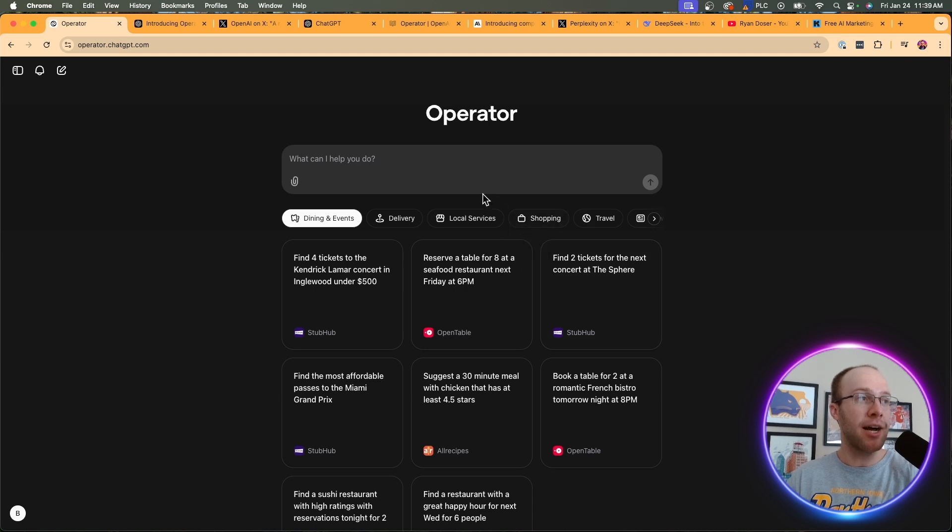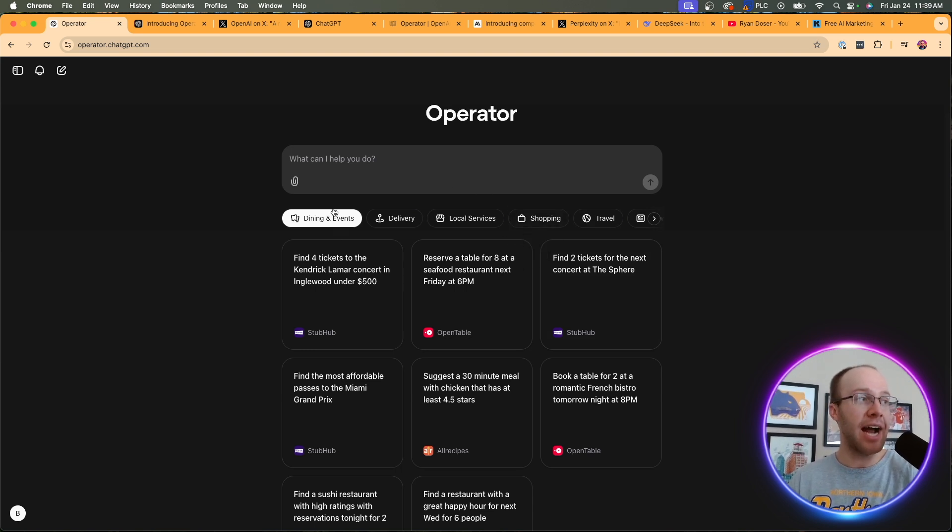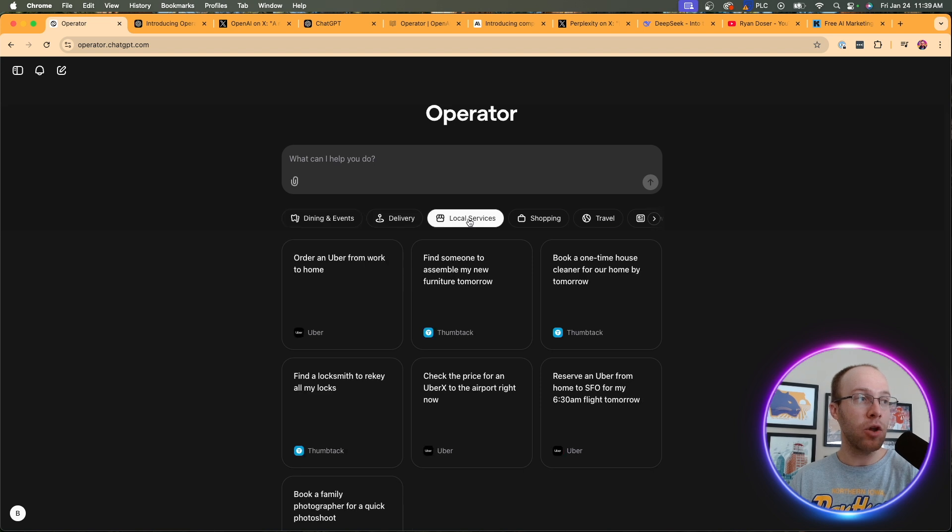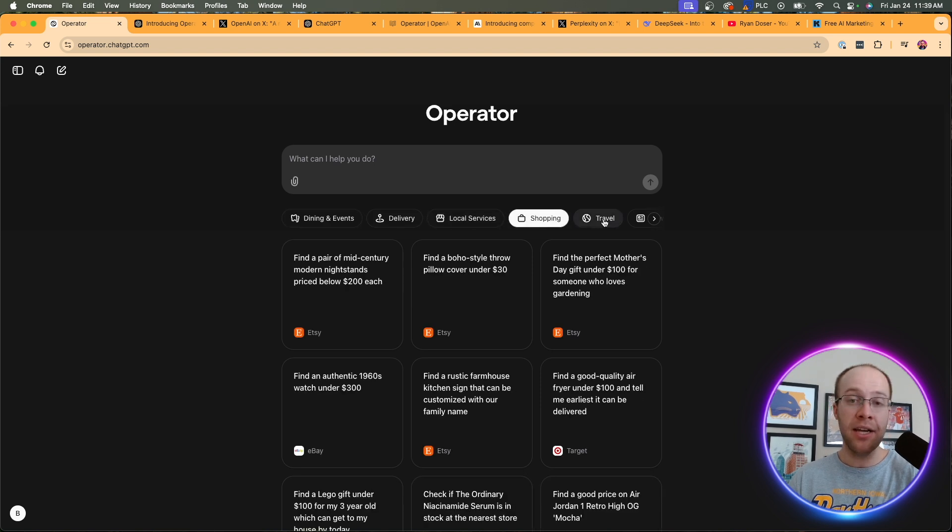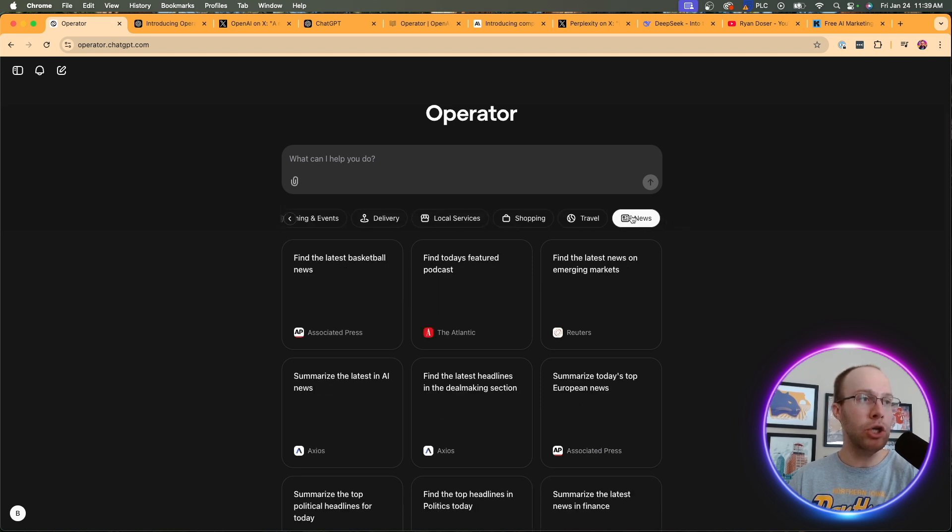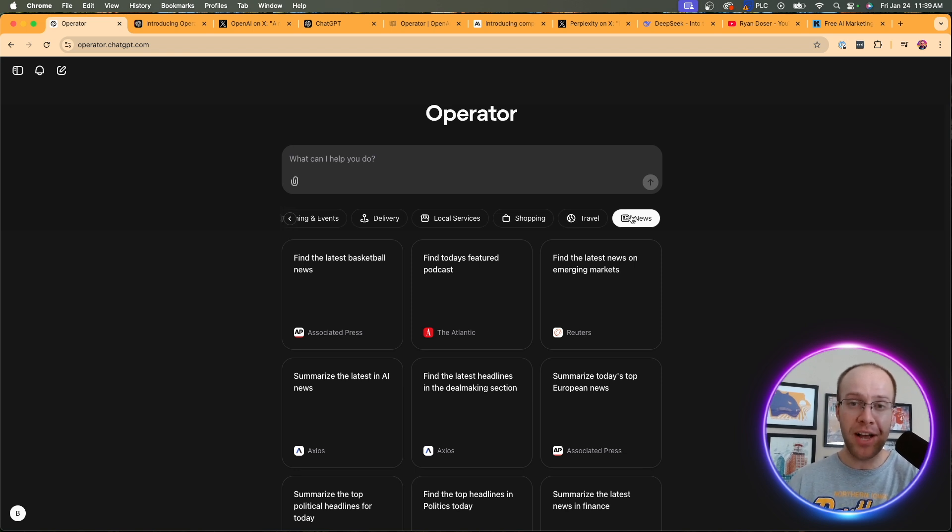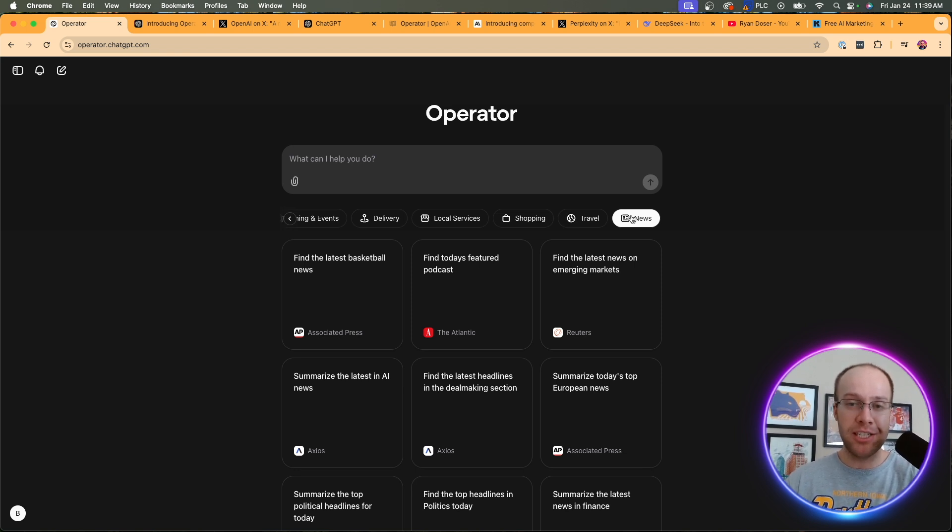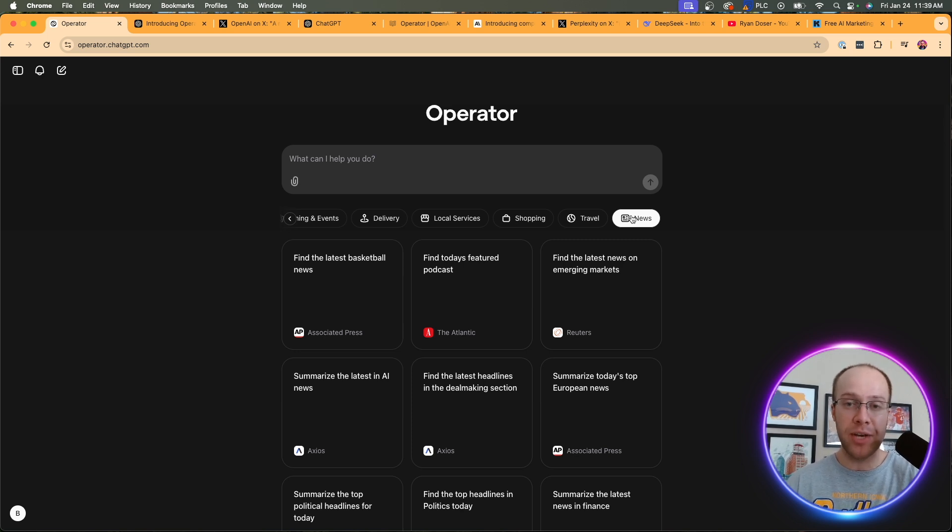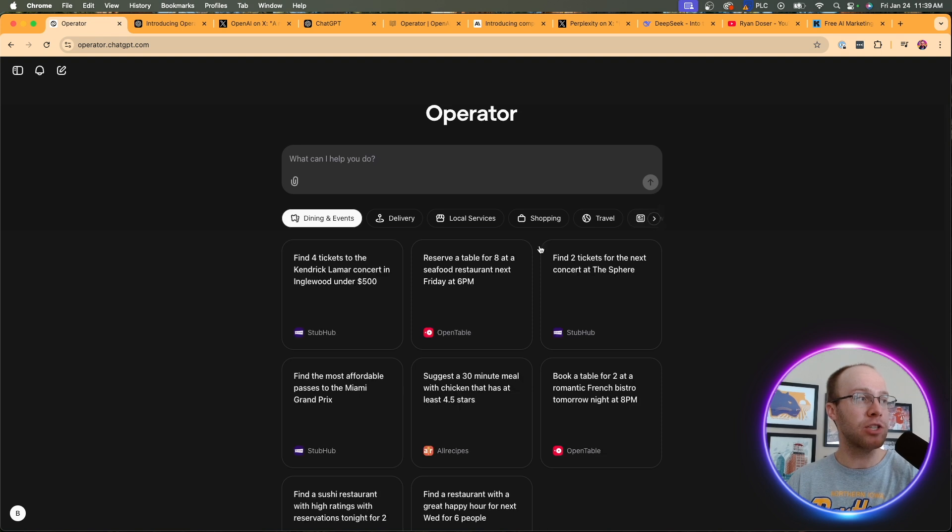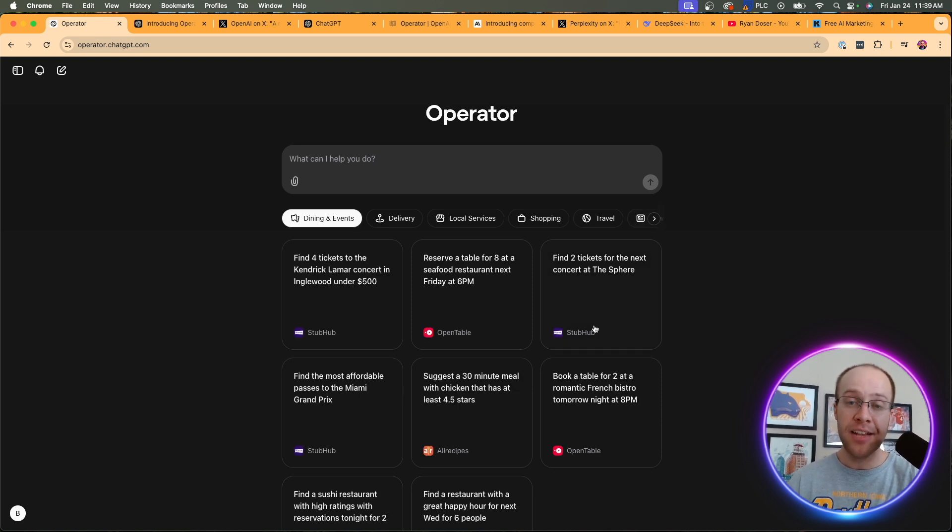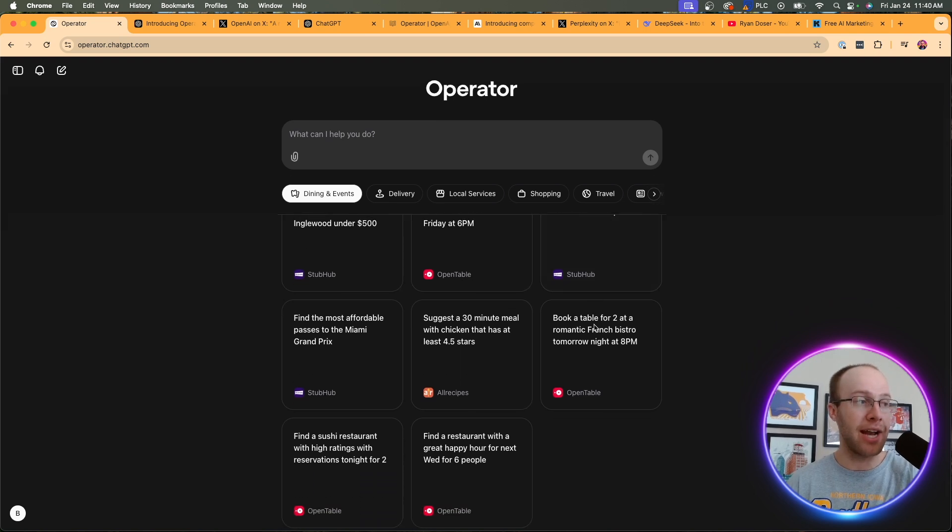And so when it comes to the categories of Operator that's available right now, we have dining and events, delivery, local services, shopping, travel, and then also news, which the news one is interesting to me because I don't know if Operator is really a good fit for something like that. I'd rather use ChatGPT's scheduled task functionality if I want to get news every day, every week, etc. So I don't know about that one yet. But anyways, what's also interesting to point out is there are only certain applications or brands that are compatible with Operator right now.